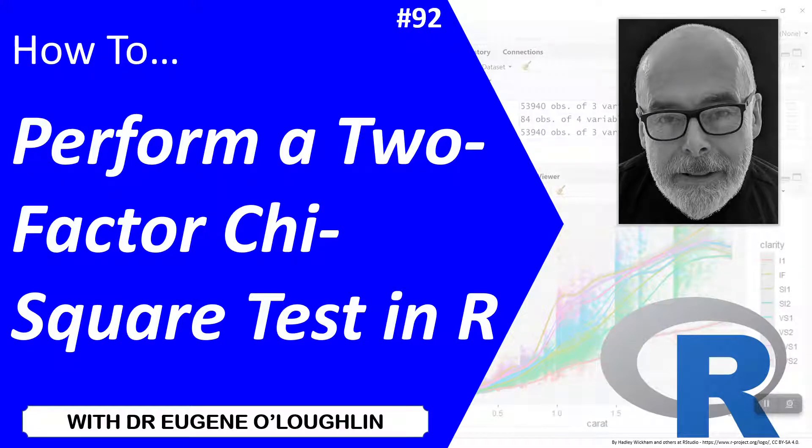Hi everybody, this is Eugenio Laughlin and welcome to my series of short how-to videos. In this video, we're going to learn how to perform a two-factor chi-square test for independence in R.